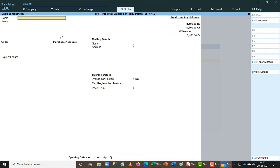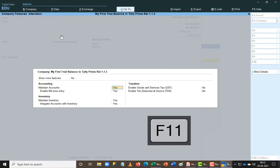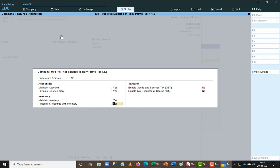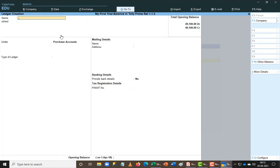I have entered almost all the values and can see a difference of 5,000 rupees. This is because of an F11 feature that was activated when I opened the company. Press F11, go down to the fourth line which says 'Integrate Accounts with Inventory'. Since I am maintaining stock in ledger format only and not in a detailed stock breakup, I will set this to No. Once I save the feature, the 5,000 rupees difference will disappear.